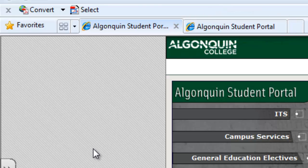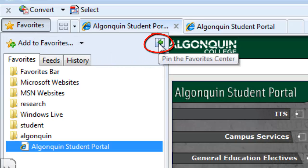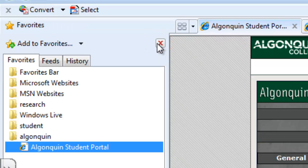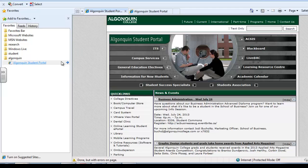Once you've opened a bookmarked page the favorites window closes automatically, but if you want to see your bookmarks window during your browsing session, simply click on favorites and click on the icon in the right-hand corner of the favorites center — and this will keep your bookmarks open during your browsing session so that you can easily access all of your bookmarked websites.